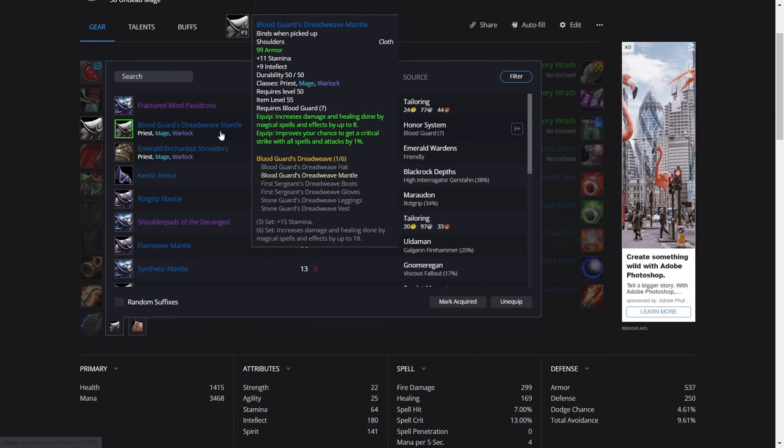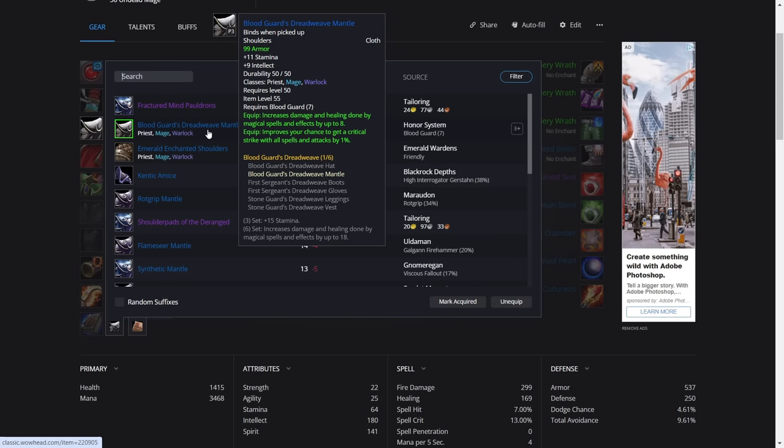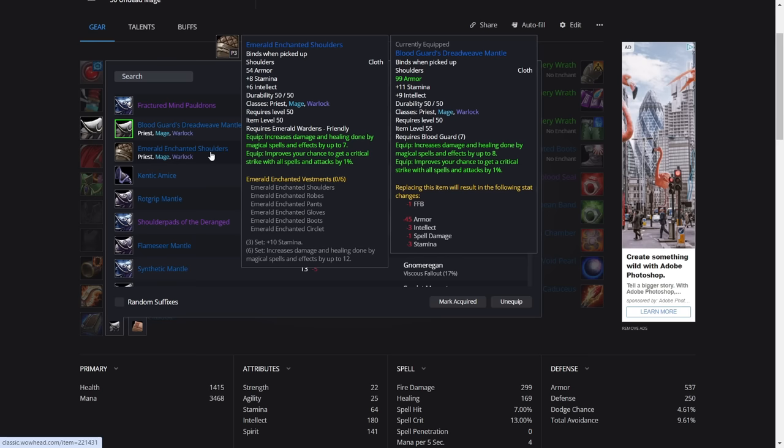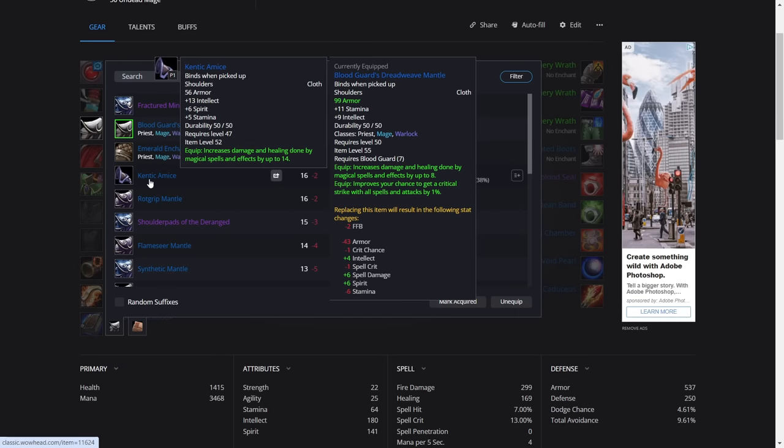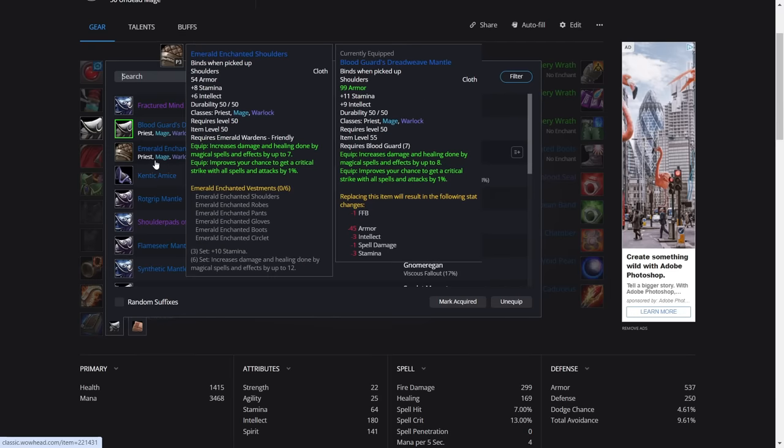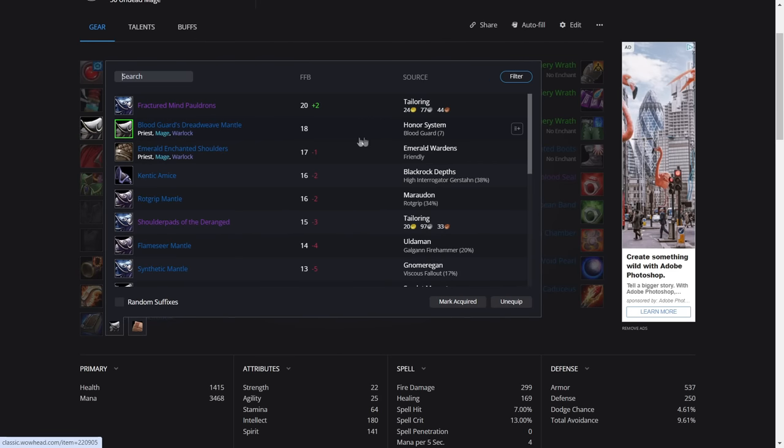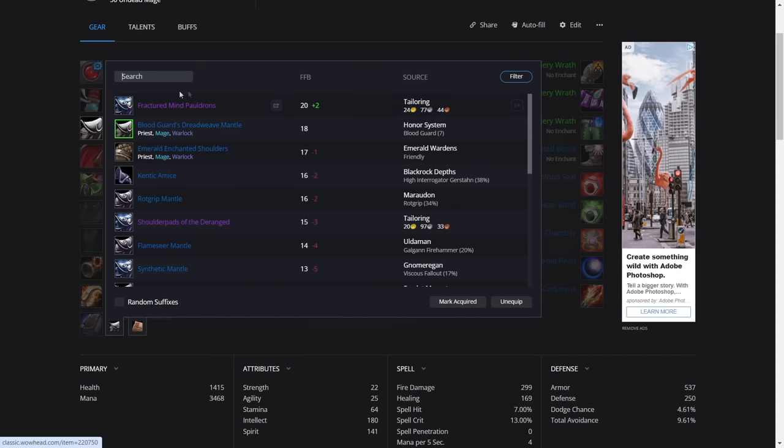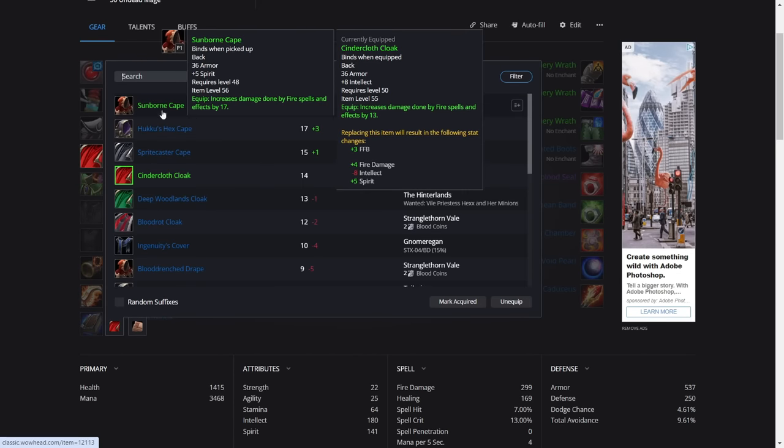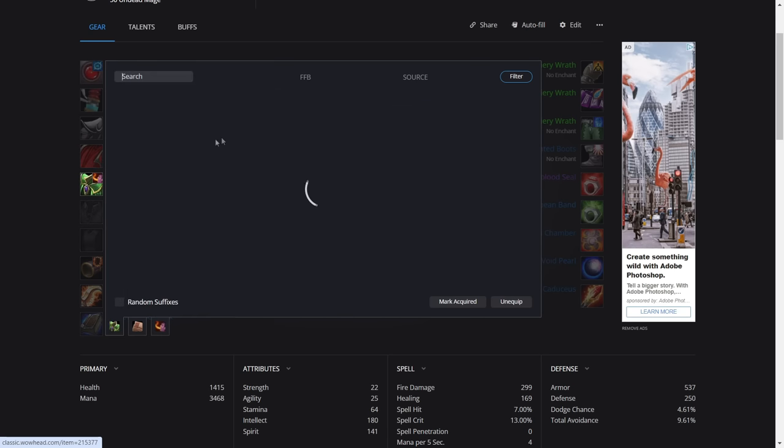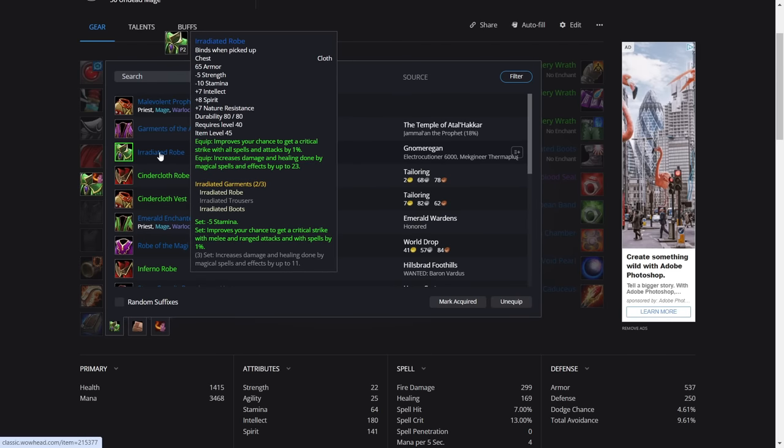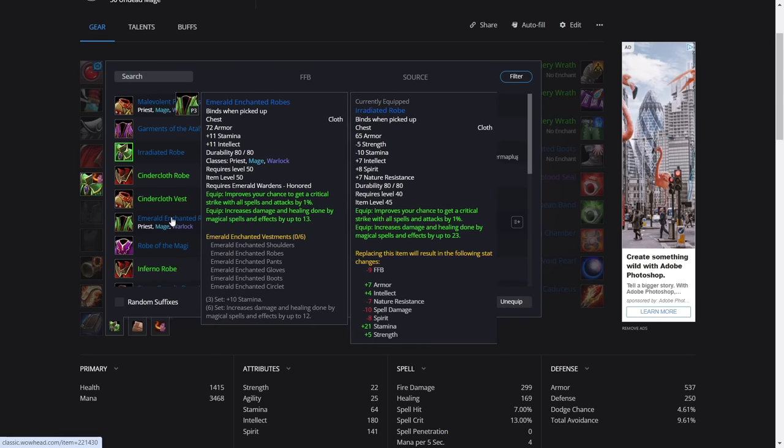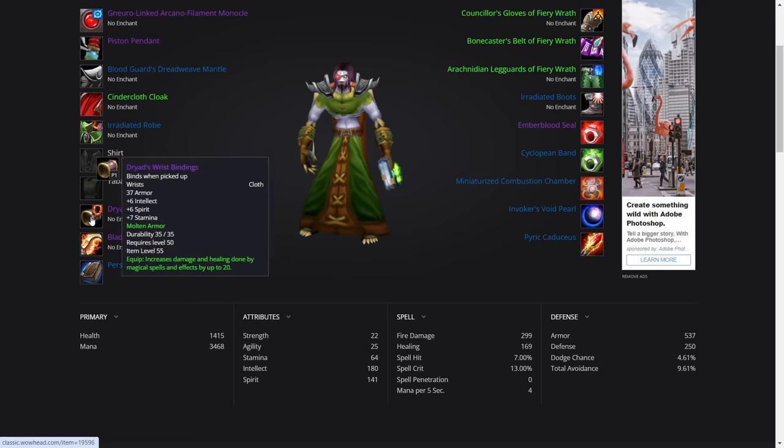For the shoulders, we're using the Blood Guard's Dreadweave Mantle if you're rank seven. If you're not rank seven, Emerald one is very similar. That's fine, just use the Emerald one. Now before we were saying about the Kenetic Amice or the Rockgrip Mantle, but actually with the one percent crit on this, it works out slightly better, so just use this one until you can make your Fractured Mind Pauldrons. For the cloak, we're using the Cindercloth Cloak. Should be fairly easy to get. It's eight intellect and 13 fire damage. For the chest, is the Irradiated Robe set. Again, if you don't have this, let's say you're a new character and you didn't do phase two, just get the Emerald ones. Just farm Honored reputation. It's not too hard. Get the Emerald Enchanted Robes.